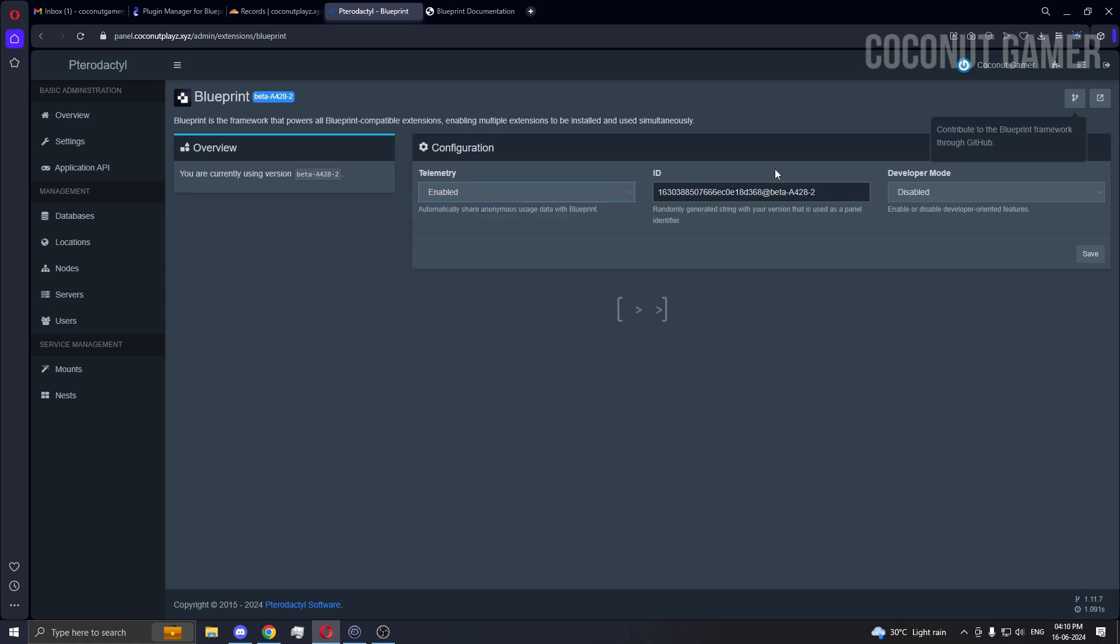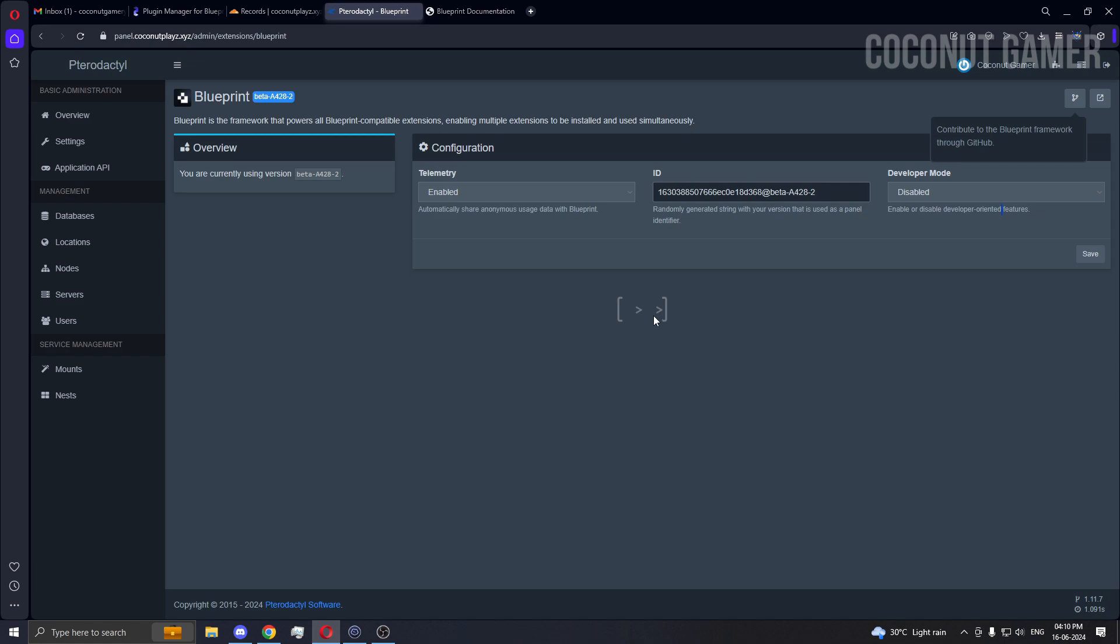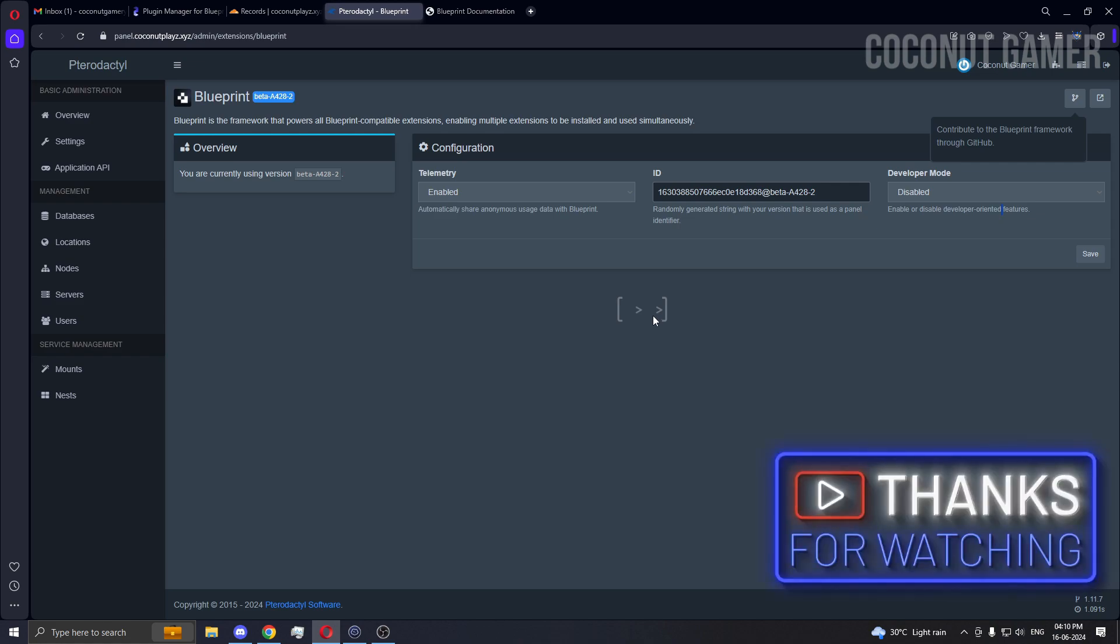You can enable or disable, this is our ID, and this is what the developer mode is. You can enable or disable it, it's a developer-oriented feature. This was it, and the installation of Blueprint is complete. More videos about this will be coming soon. Stay tuned and stay safe till then, tata bye bye.